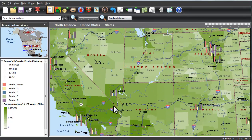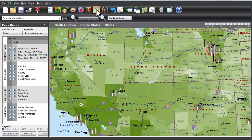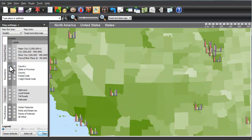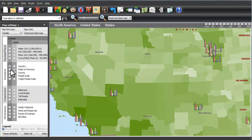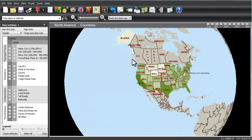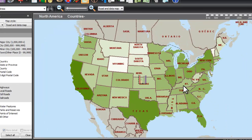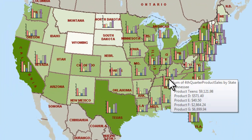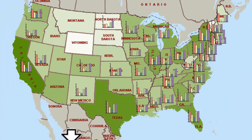Before I show my results to my management, I may want to clean up the map using the map settings wizard and turn off certain attributes — water, rivers, and such — and get a clean map that just shows me the states, the concentrations of youth, and our sales. That looks great.